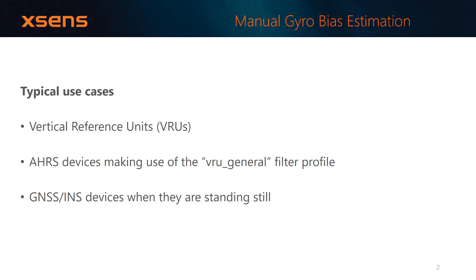Manual Gyro Bias Estimation is particularly useful for devices that are unable to achieve a reference to yaw output. This includes Vertical Reference Units, AHRS devices making use of the VRU General Filter Profile, and GNSS INS devices when they're standing still.